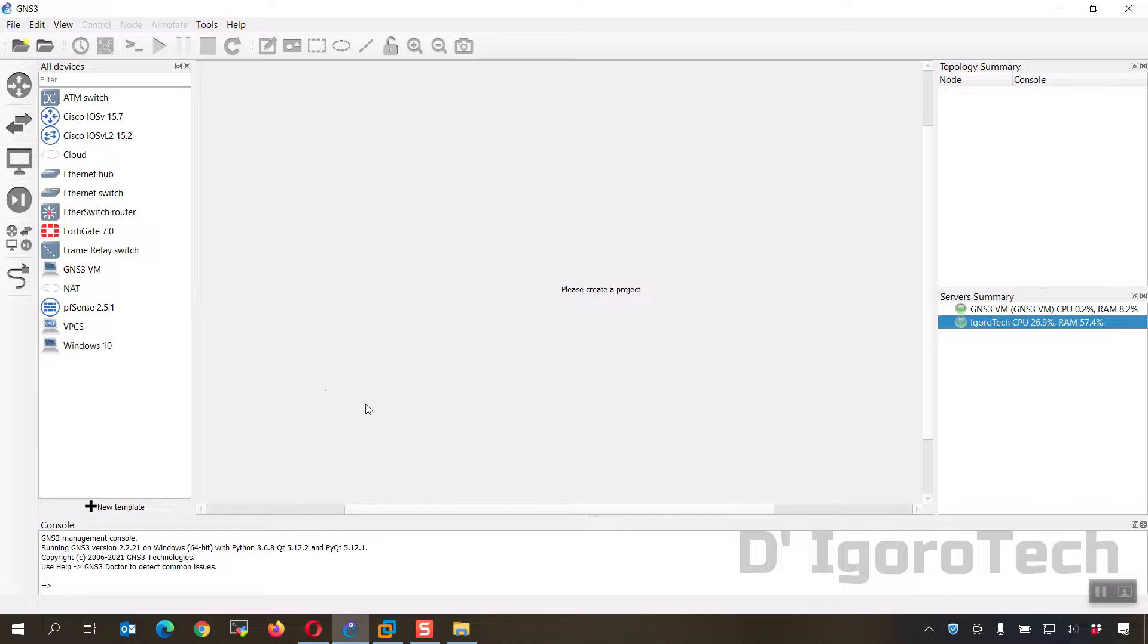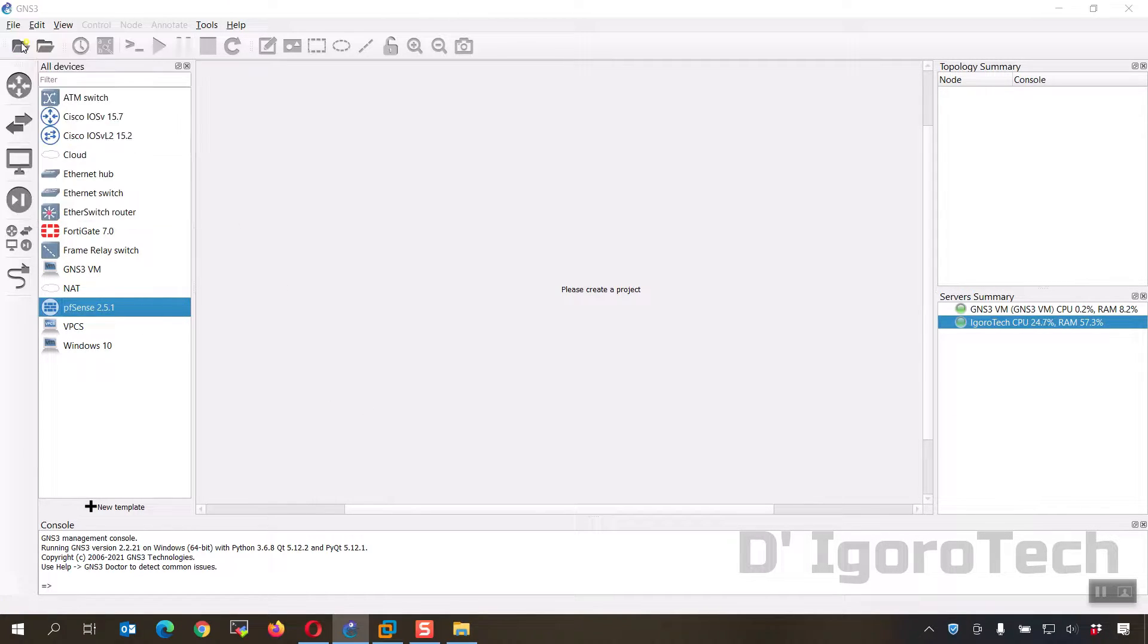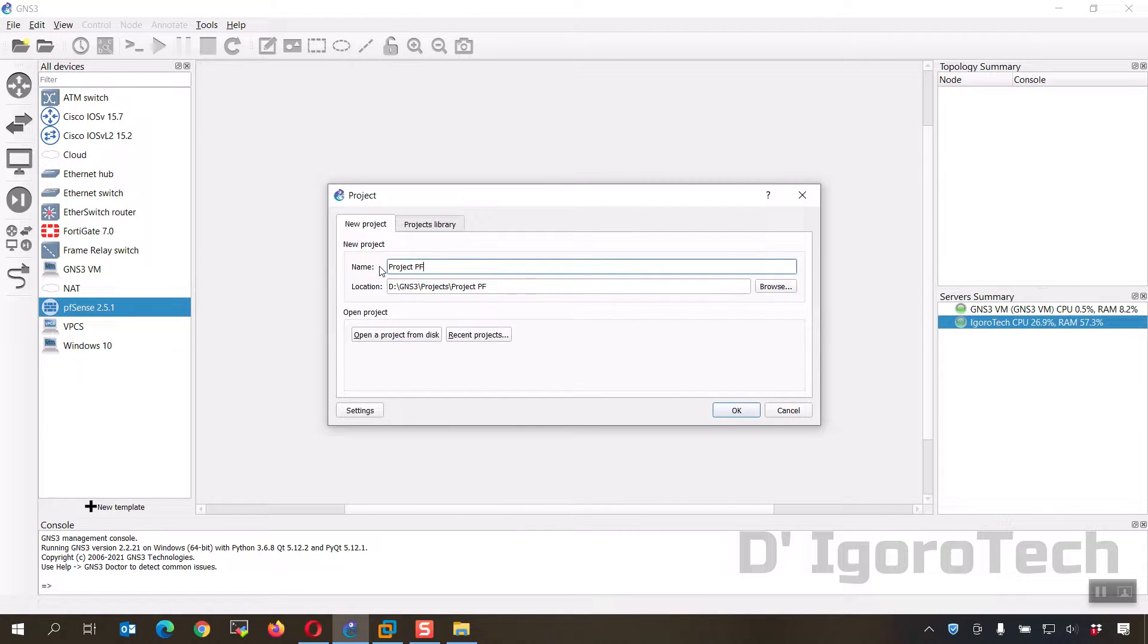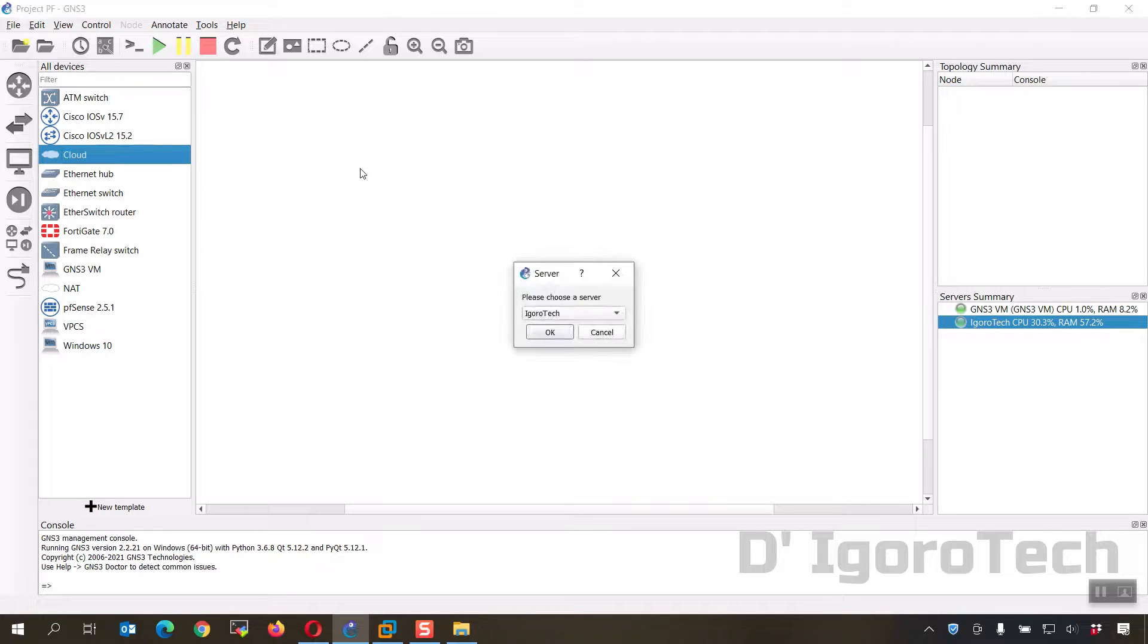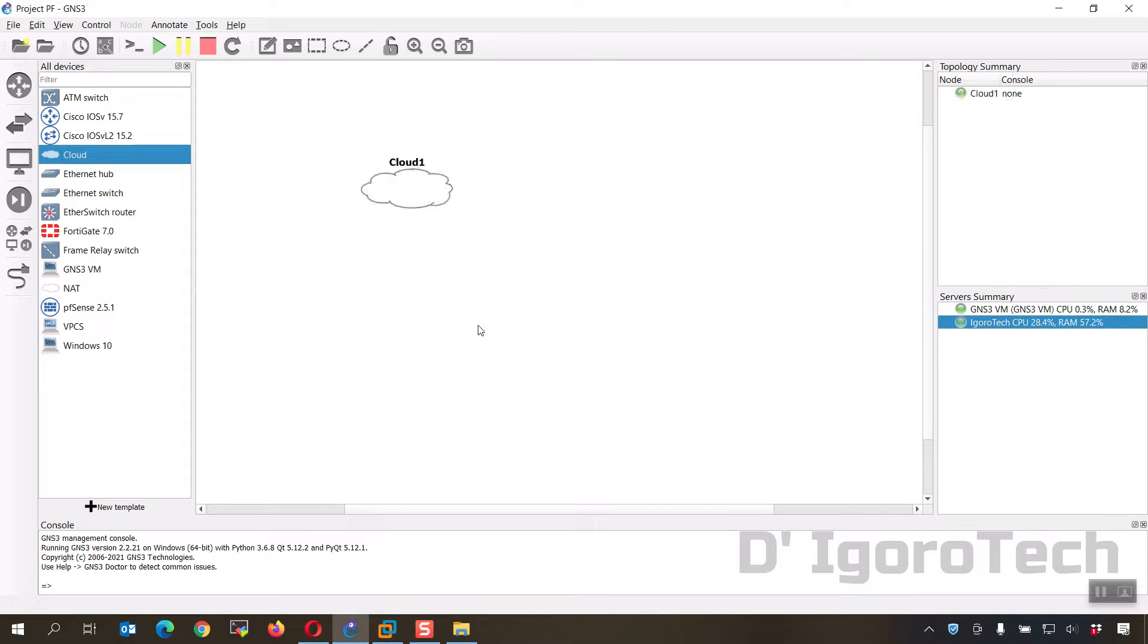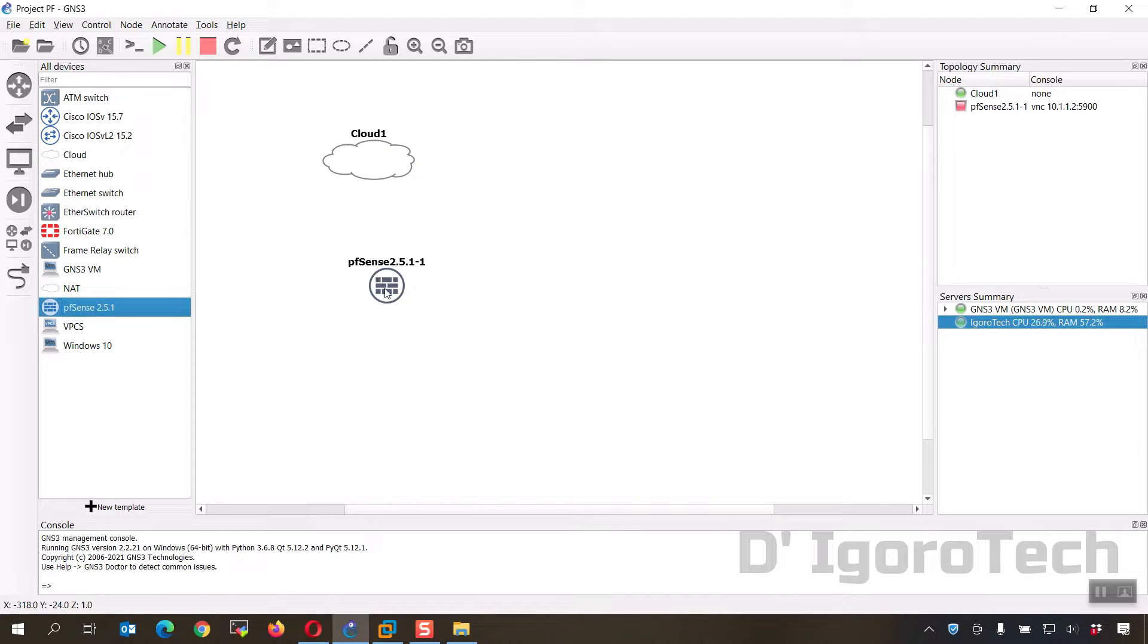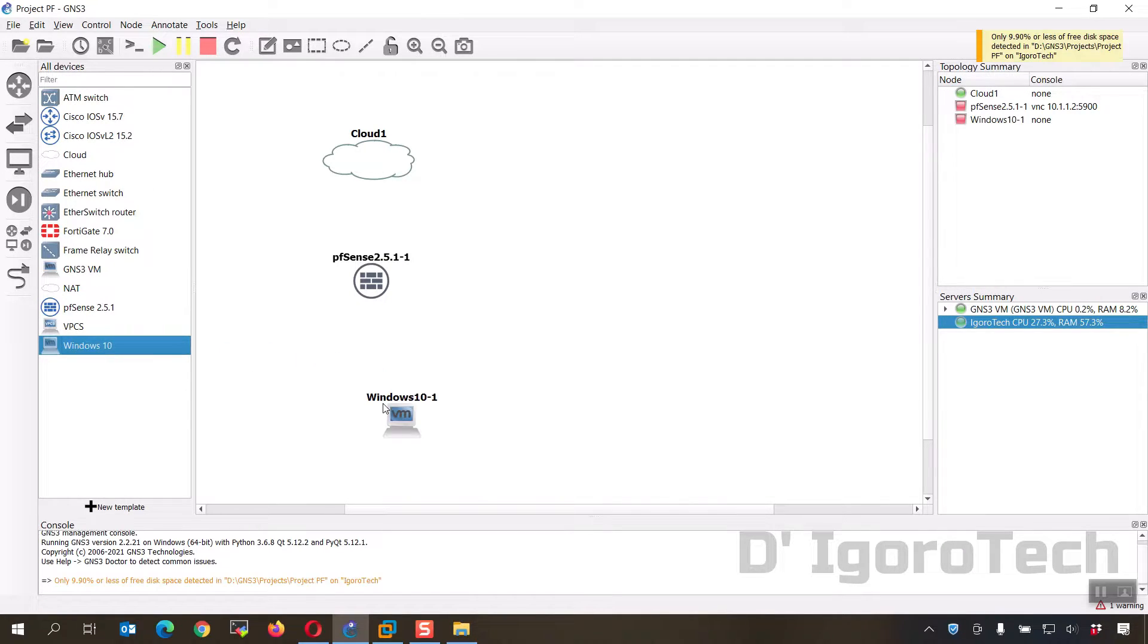Now we have to configure the pfSense. Click on file, new blank project. Give a project name then click OK. Add a cloud on the topology. For the server, always choose GNS3 VM. Let's now add the pfSense. Also you can add a device for testing purposes. I will use the Windows 10.